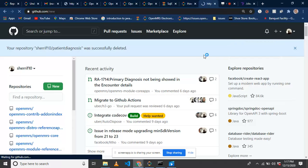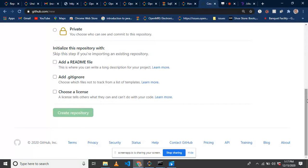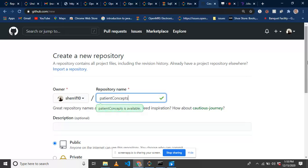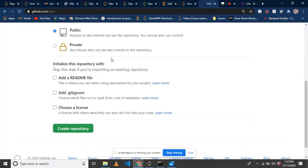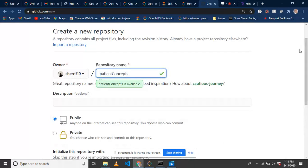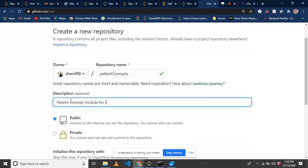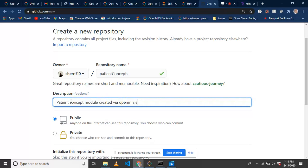You go to your git account and create a git repository. Let me give it the same name, patient. I'm going to add a description: patient concept module created using OpenMRS SDK.